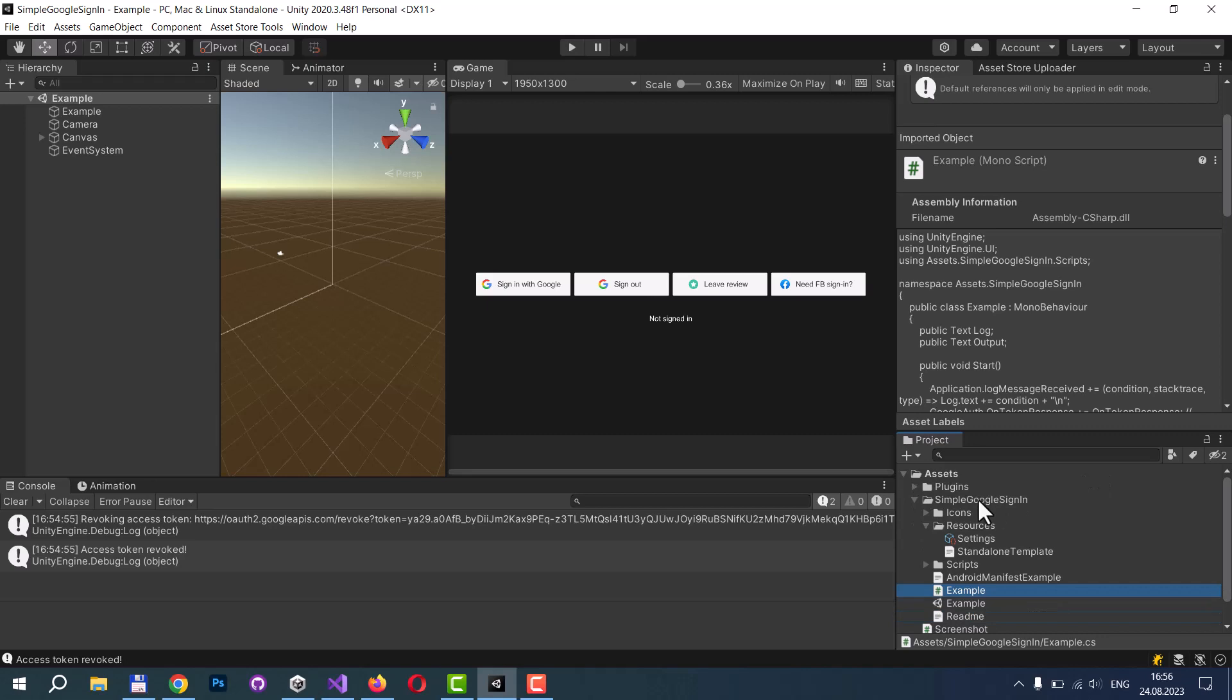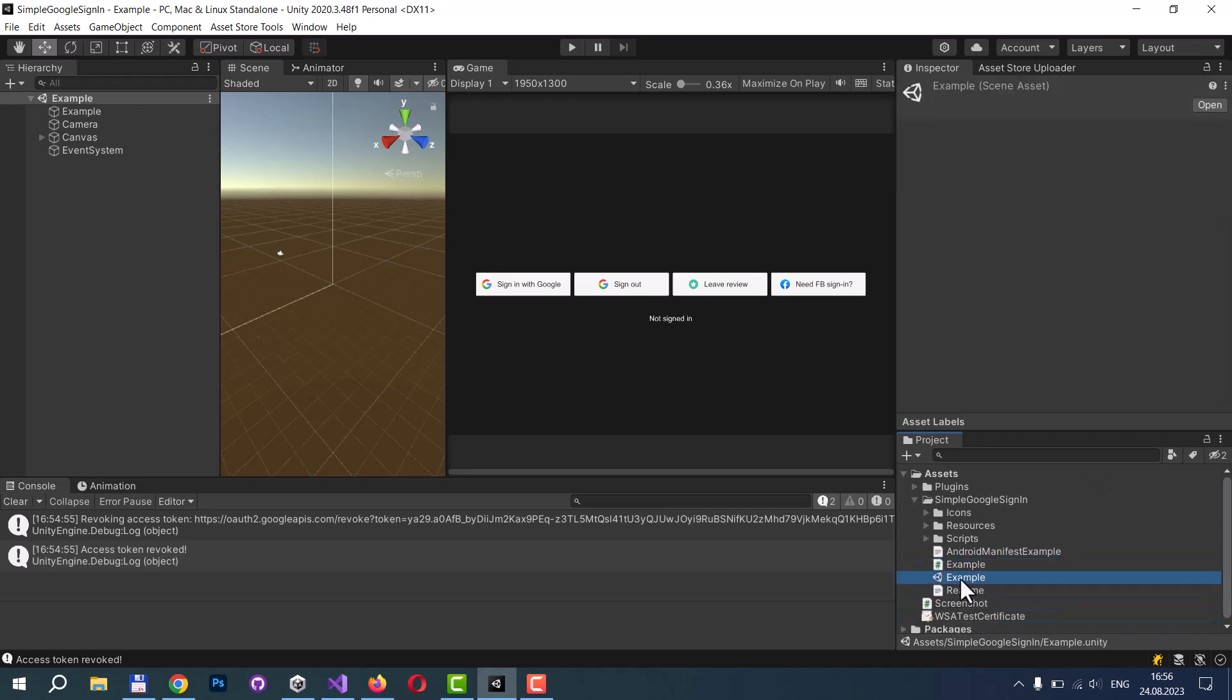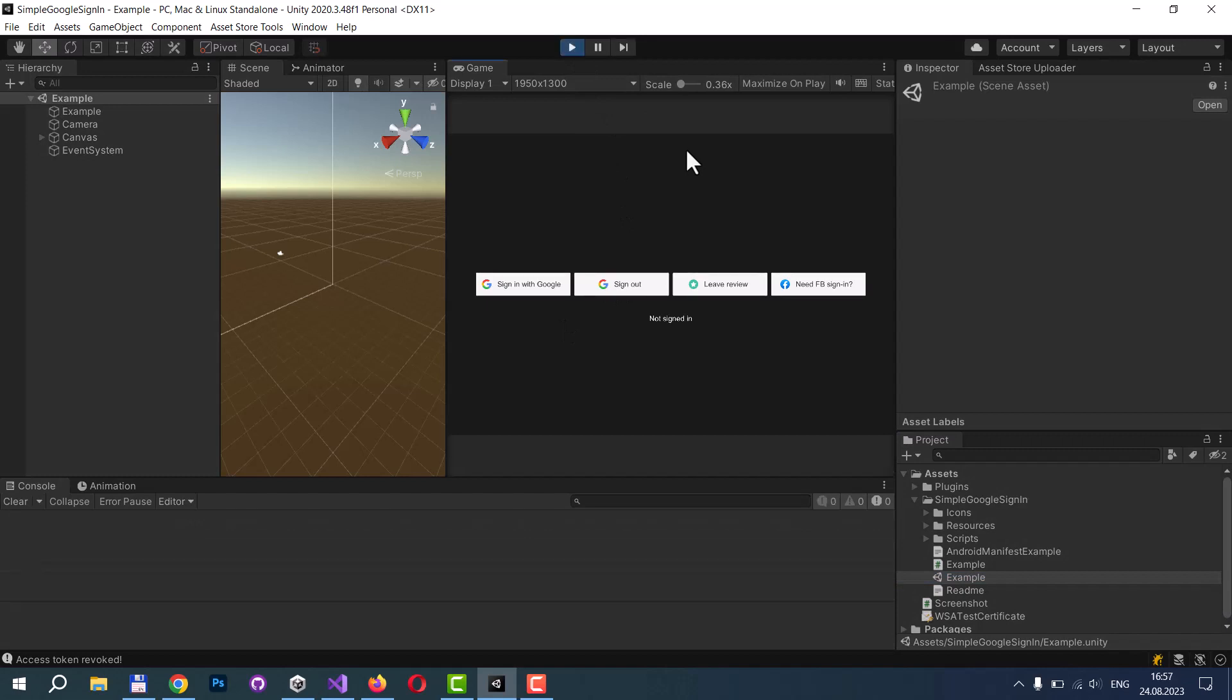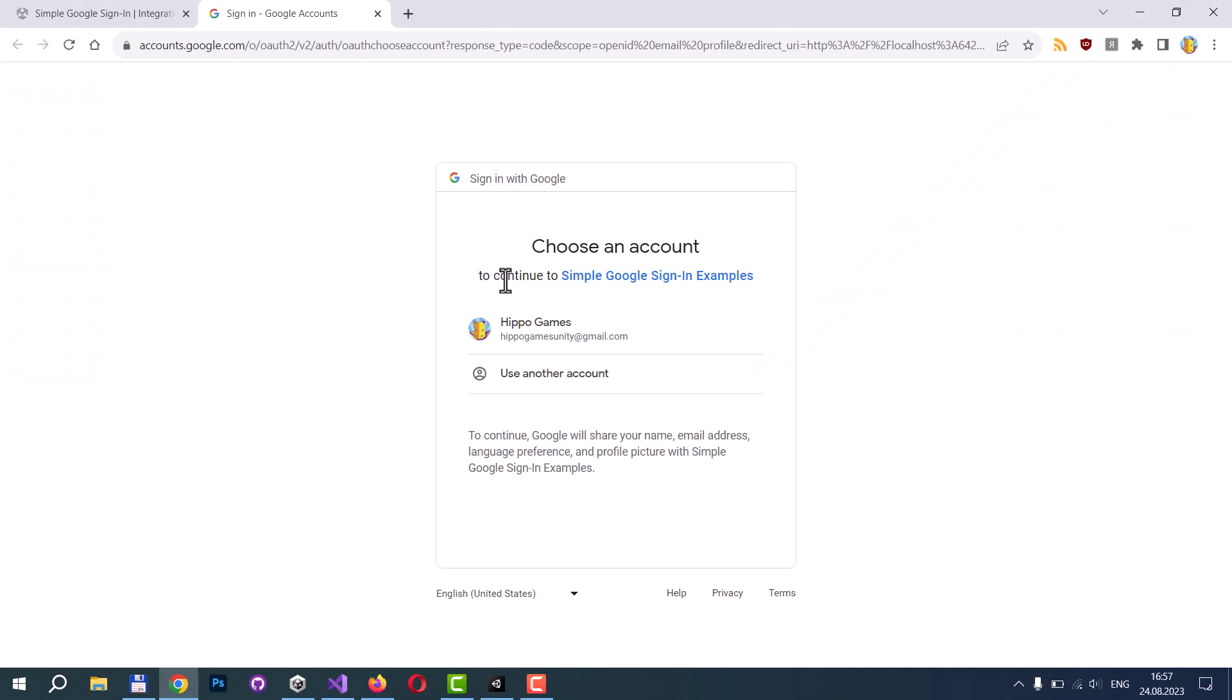When the asset is imported, you can open the example scene. At first, let's just run it and press the Sign-in with Google button. Now we are navigated or redirected to Google's authorization endpoint, googleaccounts.com.